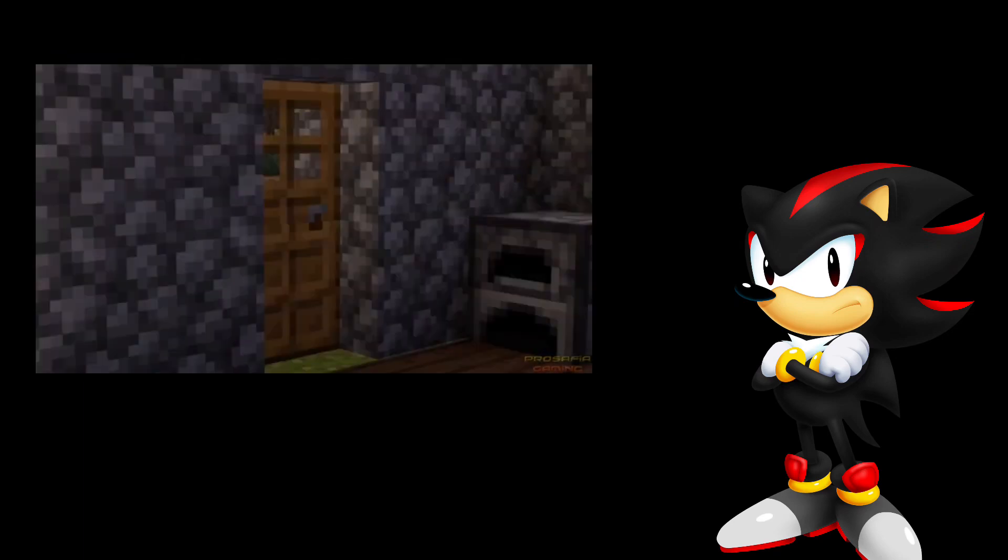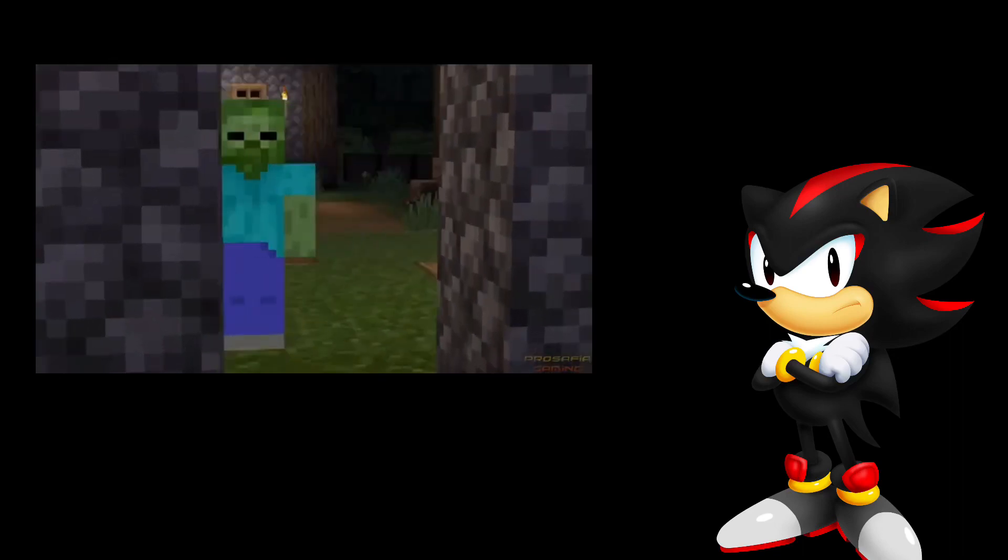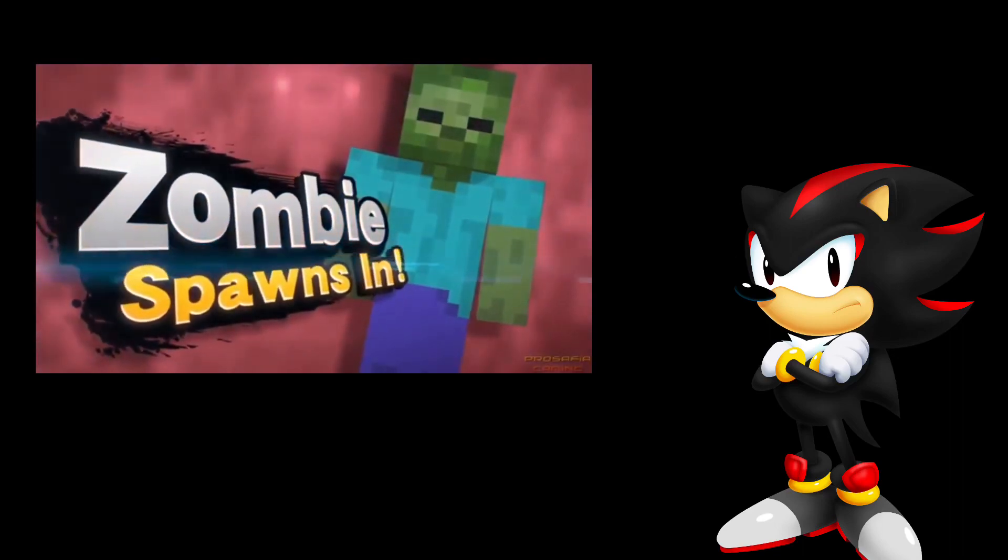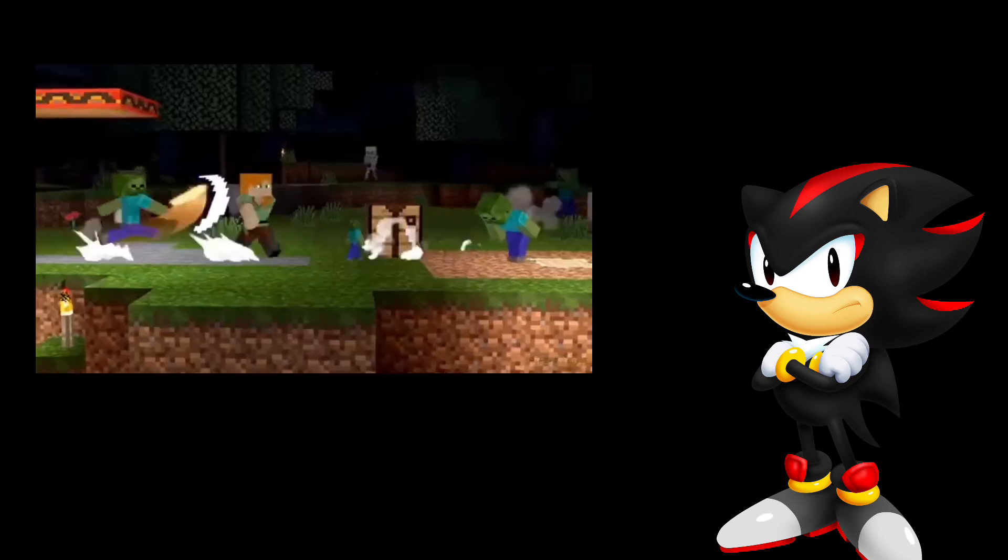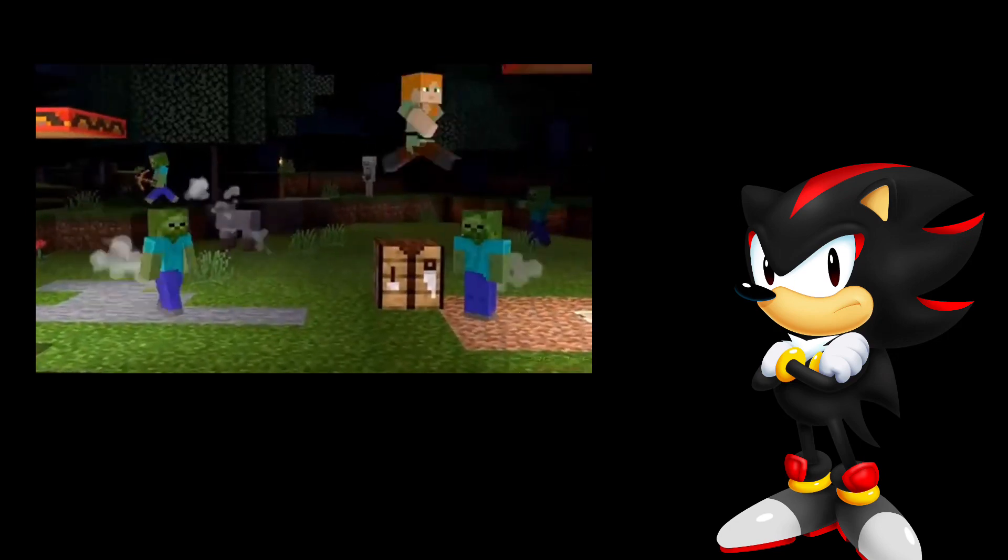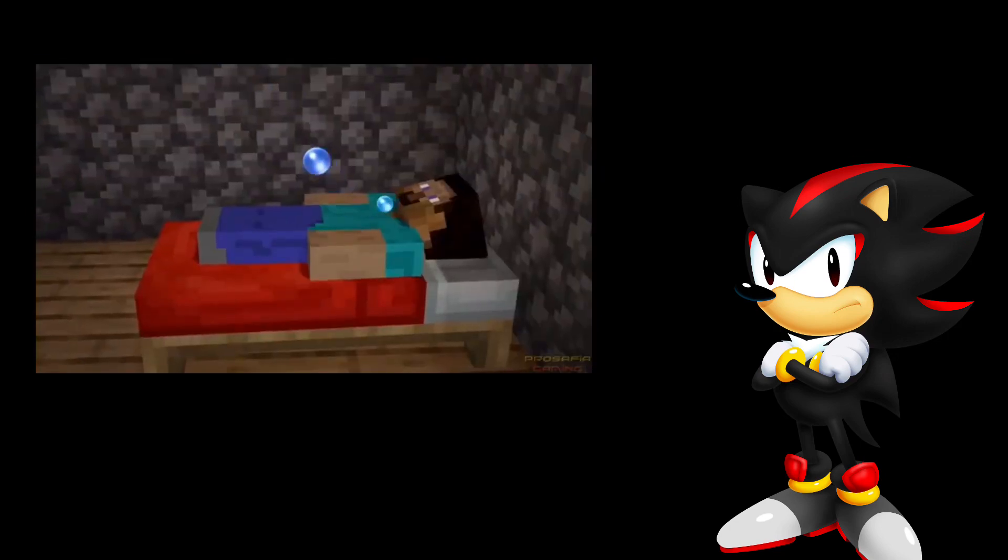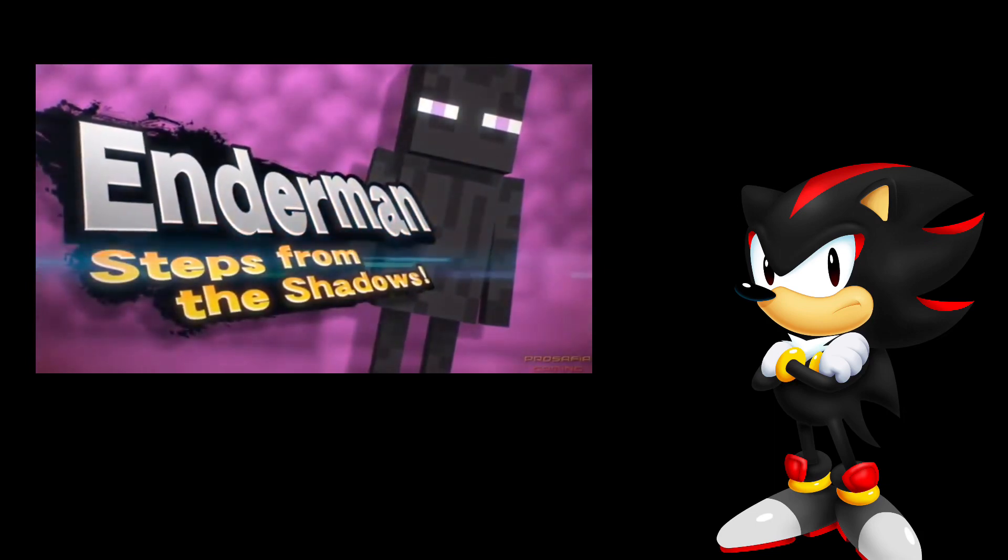Alright, now it's night time. Even a zombie? Yo! This is sick! Also an enderman! Oh man!